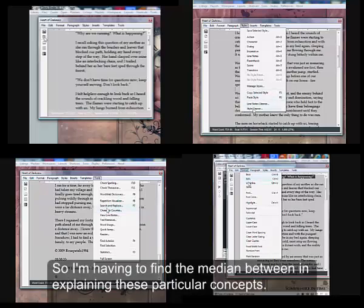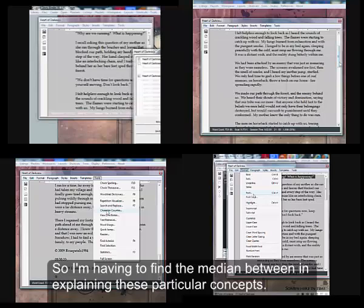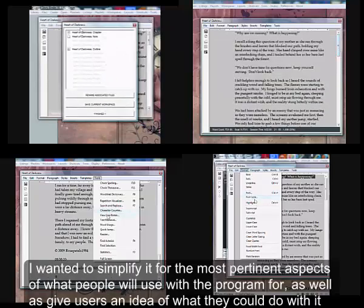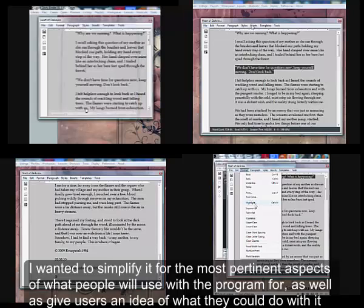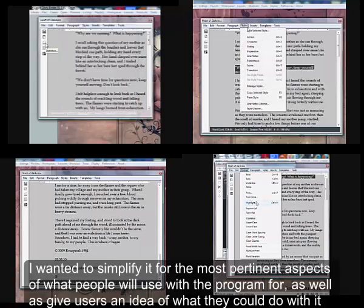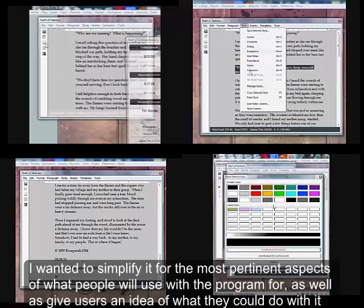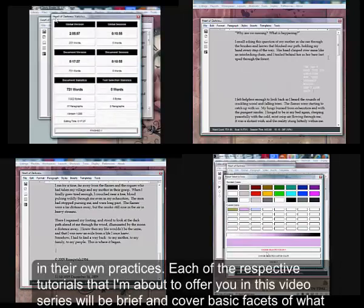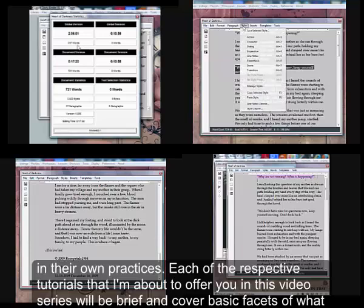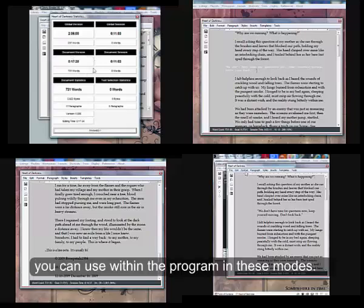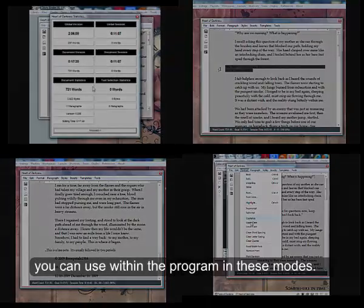So I'm having to find the medium between explaining these particular concepts. I wanted to simplify it for the most pertinent aspects of what people will use the program for, as well as give users an idea of what they could do with it in their own practices. Each of the respective tutorials that I'm about to offer you in this video series will be brief and cover basic facets of what you can use within the program in these modes.